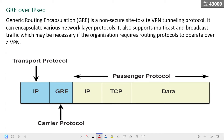In the GRE over IPsec packet, there are five fields: IP, GRE, IP, TCP, and data. IP is the transport protocol. GRE is the carrier protocol. IP, TCP, and data are the passenger protocol. The passenger protocol is the original packet to be encapsulated by GRE — it could be an IPv4 or IPv6 packet, routing update, and more. The carrier protocol is GRE, which encapsulates the original passenger packet. The transport protocol is the protocol actually used to forward the packet.